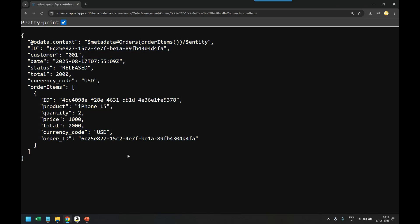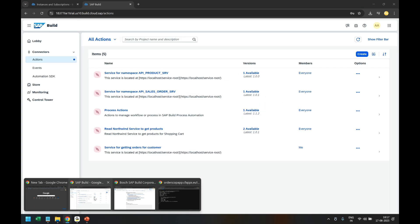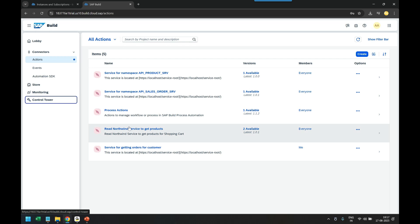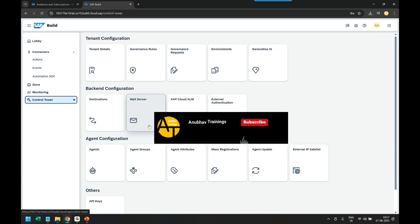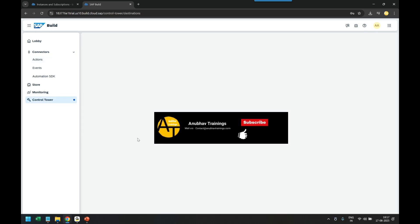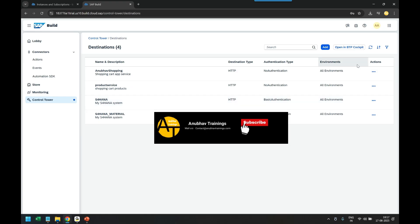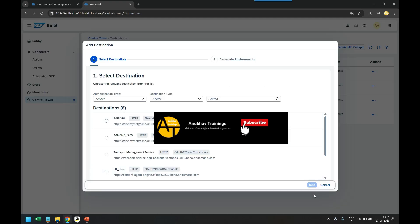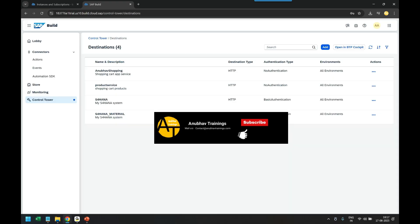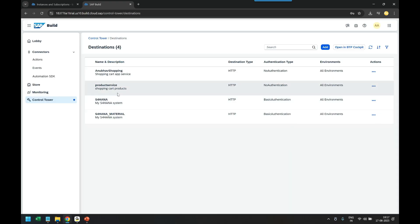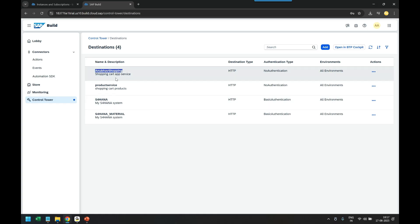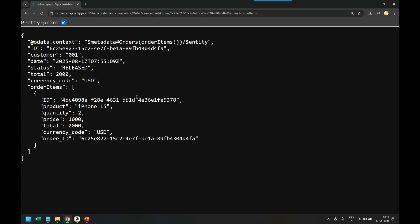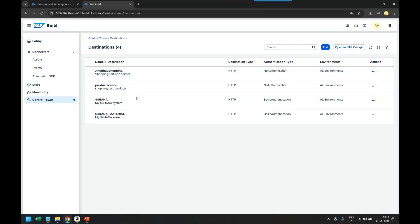To create a build process, now first of all the step number one is to proceed further and go to control tower in SAP Build Process Automation and go to destination and import a destination from my BTP cockpit which is created already with the name Anubhav Shopping. I import this destination which is actually going to communicate to this particular order management service. This is the first part.